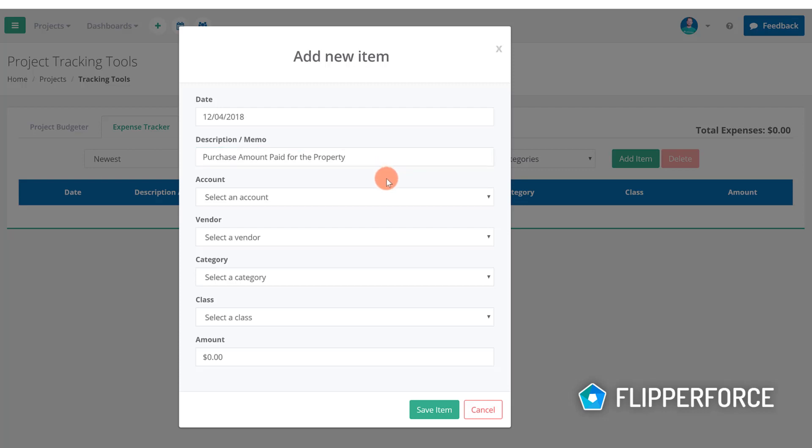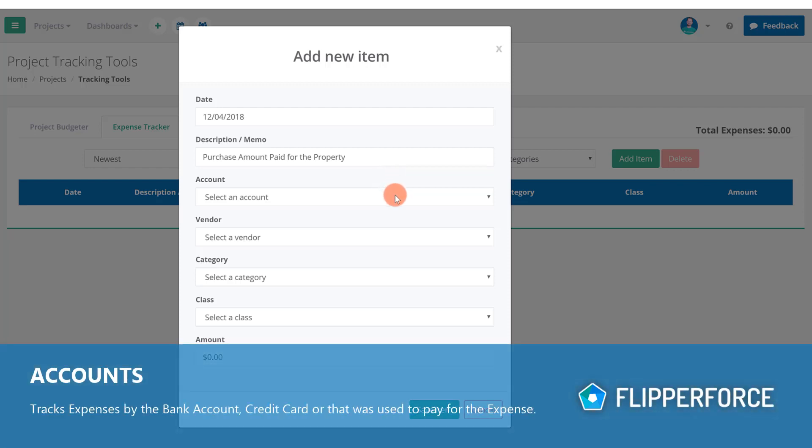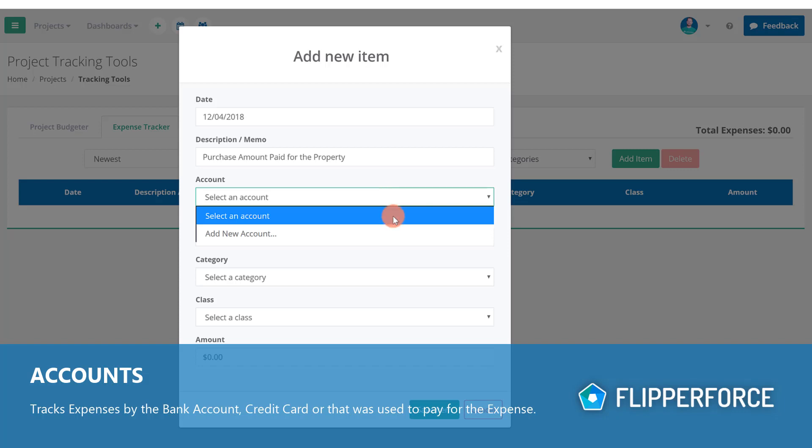Next you will want to select an account which tracks your expenses by accounts such as your bank account, your checking account, your credit card, or maybe an expense reimbursement account.